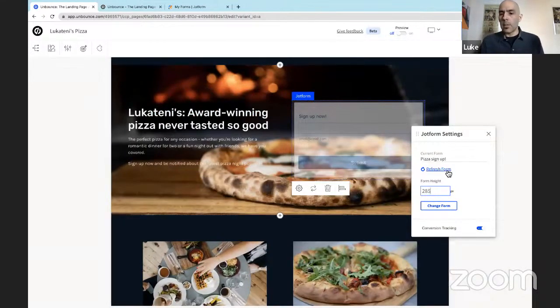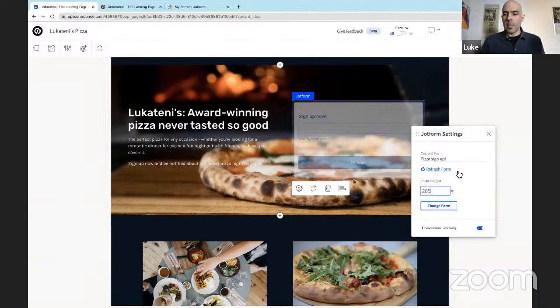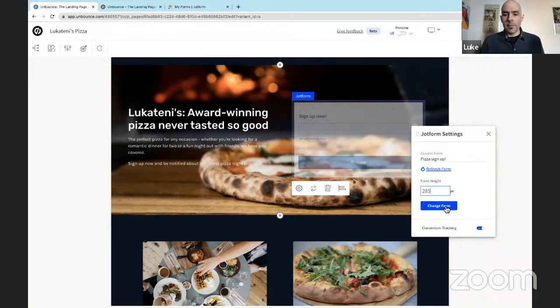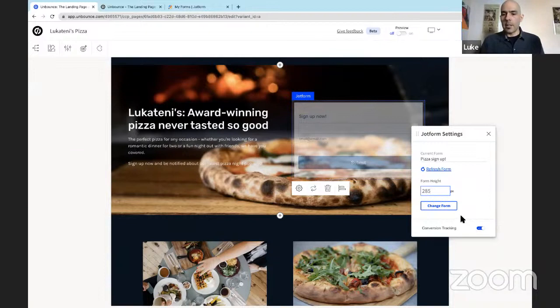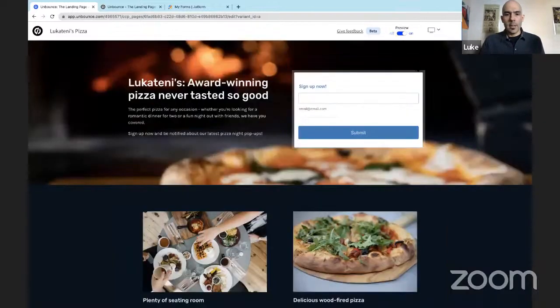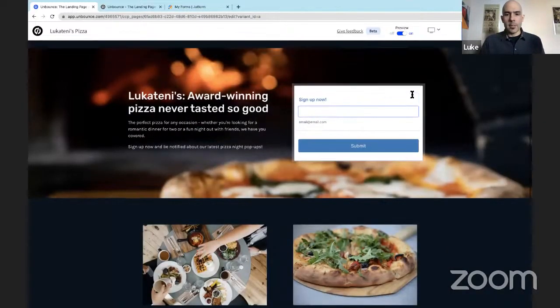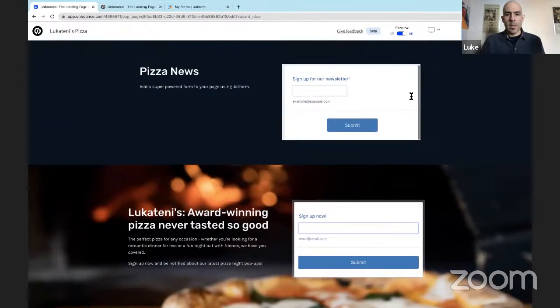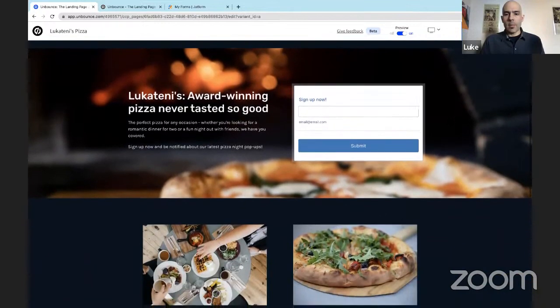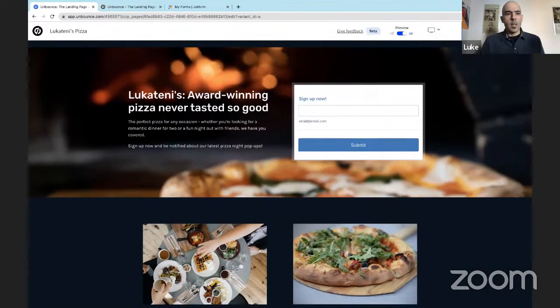And I know from some very brief trial and error that this form looks good with the height of 285 pixels. So we change that. You can also refresh your form here. Say you wanted to go back to JotForm account and change your form for any number of reasons. You can come back to this page, refresh your form, and those changes will be reflected. You can also change your form completely to a different form entirely. And you can toggle conversion tracking on or off. So that's been changed. Let's see what this looks like as a finished product. There we go. We've added two different forms to our landing page, one JotForm section, and we've swapped out one Unbounce form for a JotForm form here.